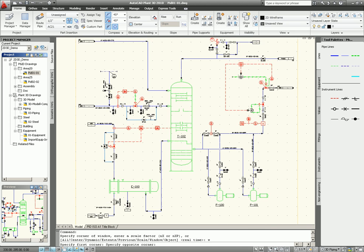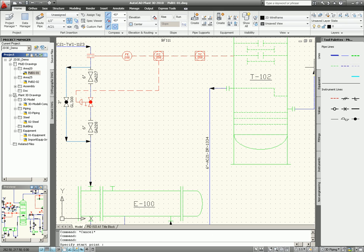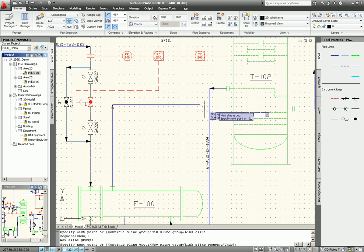So I zoom in, select parameter line, select the heat exchanger and connect to the tank.